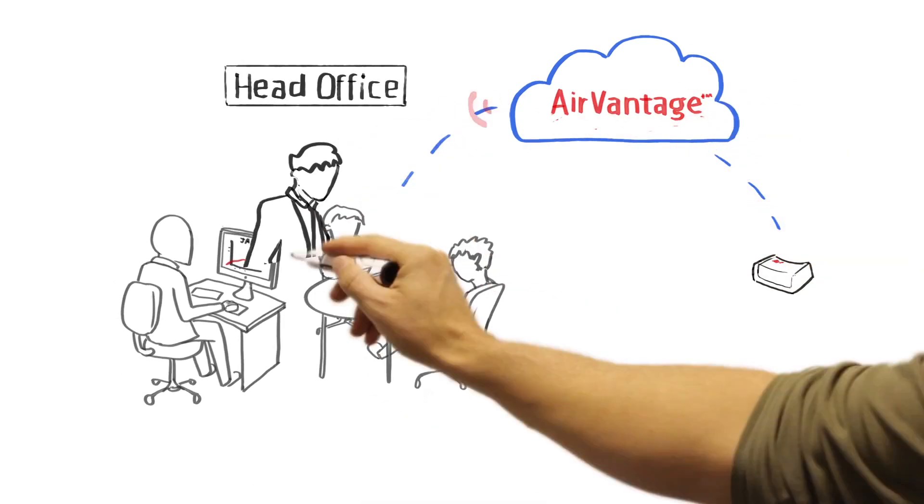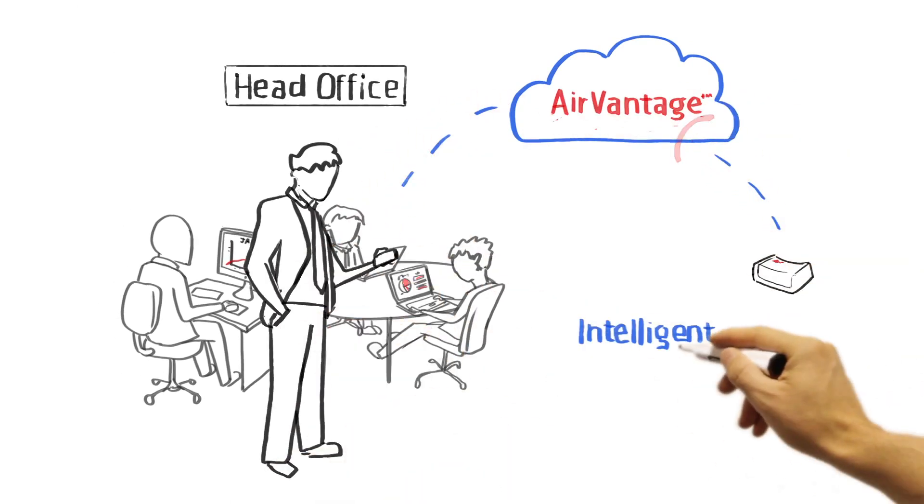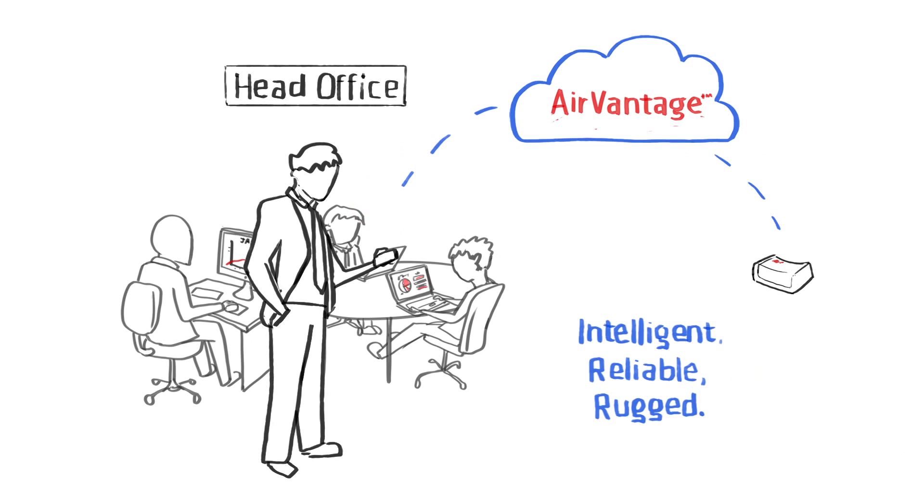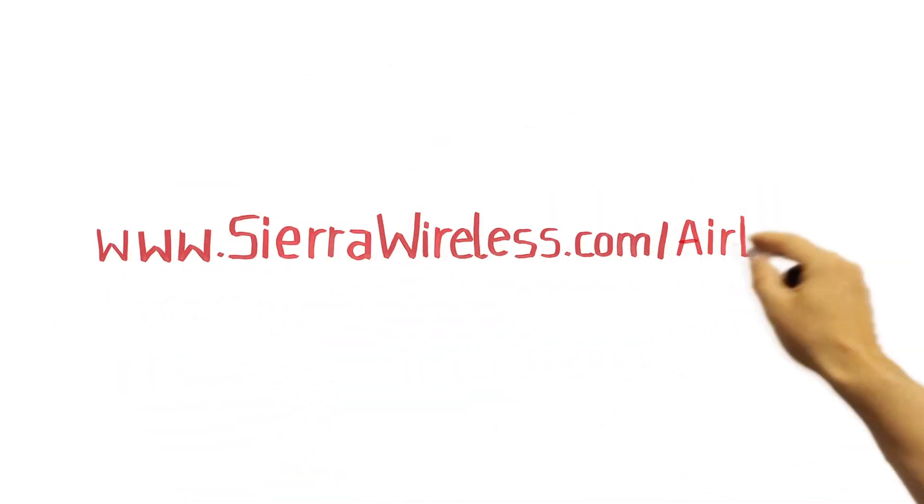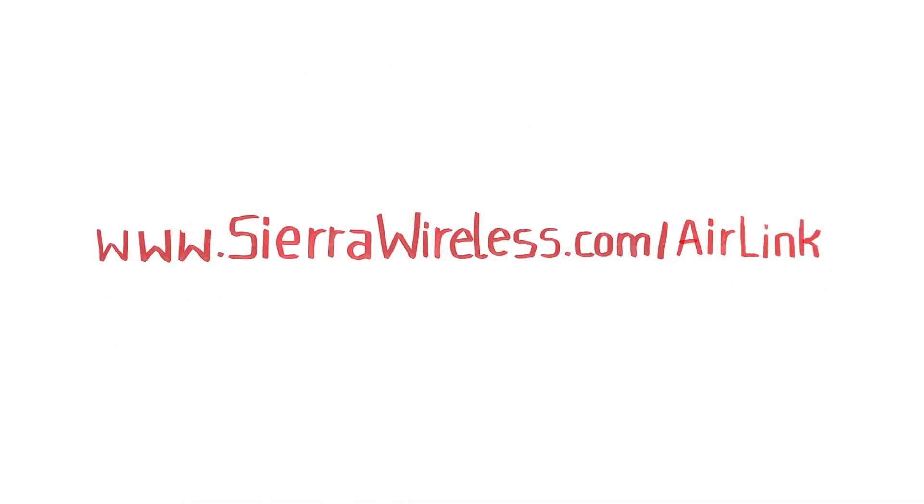AirLink Gateways. Intelligent. Reliable. Rugged. Go to sierrawireless.com slash airlink for more information.